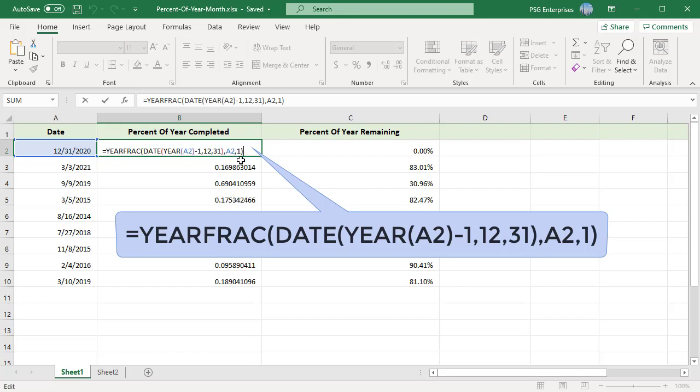Use basis 1 to calculate the fraction using the actual number of days between two dates and the actual number of days in the year.